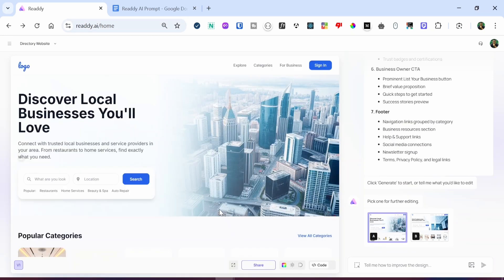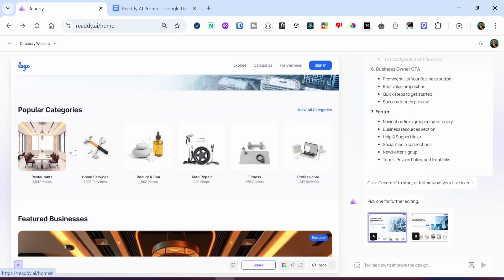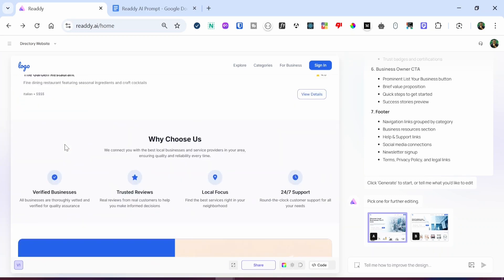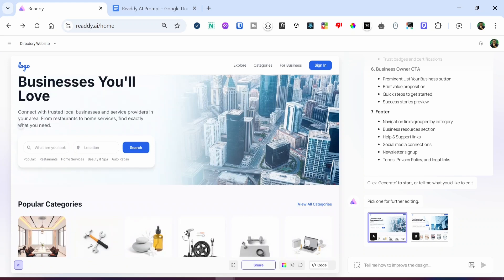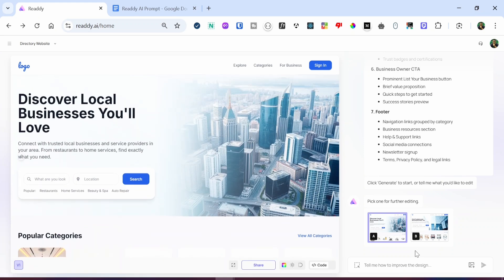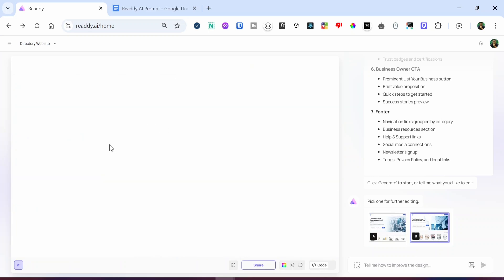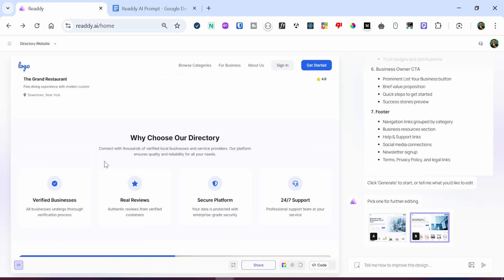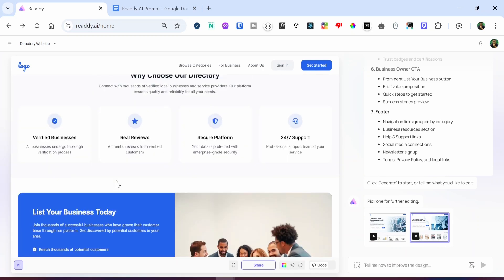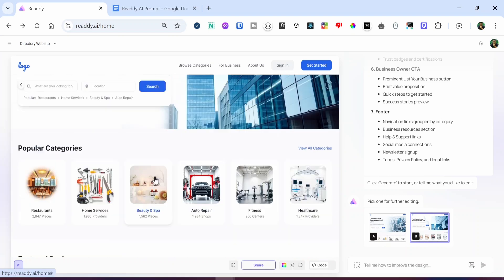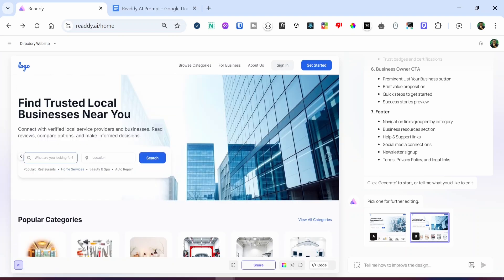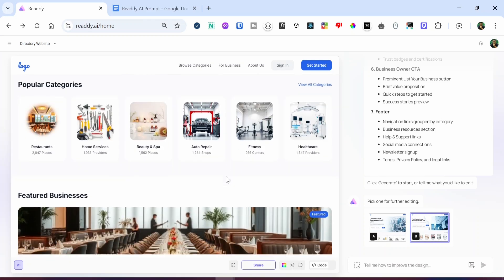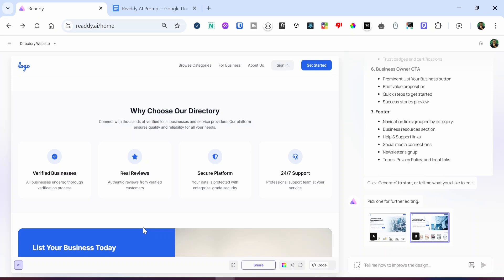The design has been generated for us. You can see we have the navbar which contains the logo, the navbar options like Explore, the Categories page, the For Business page, and the Sign In page. If you scroll further down, you have the popular categories, the featured business categories, and so much more. By default, Ready AI usually provides you with two different designs — Option A and Option B. Option B is also very nice — I think it's even better than Option A. So we're going to stick with Option B for this tutorial.